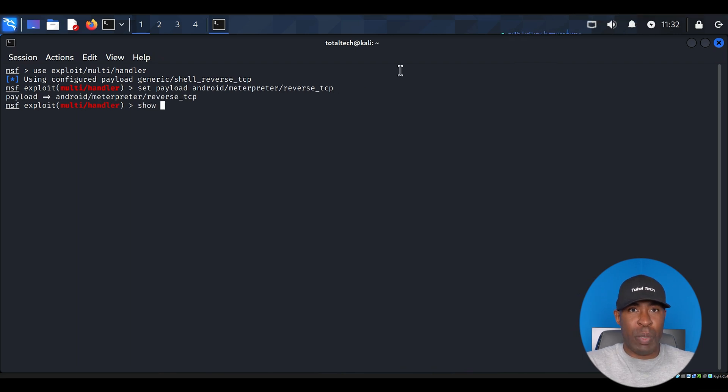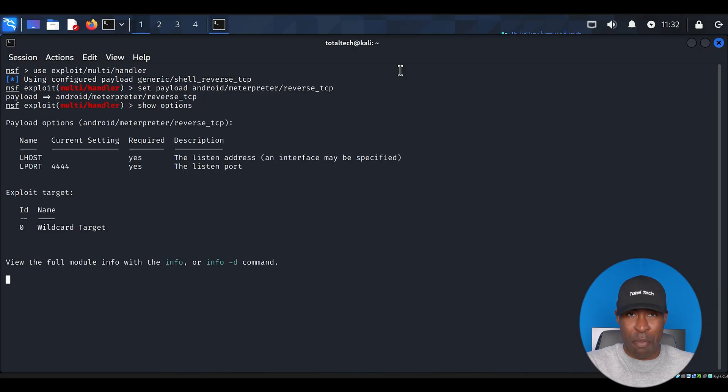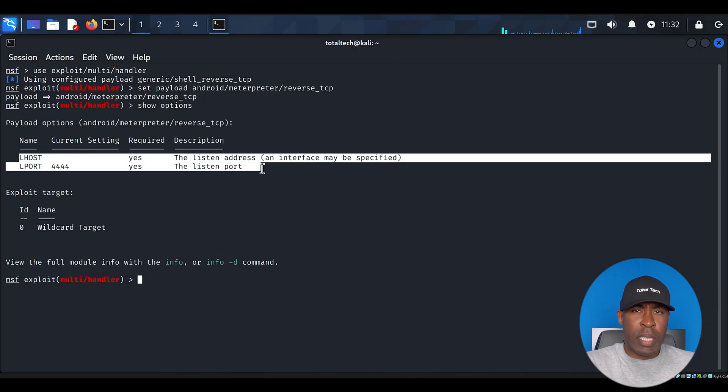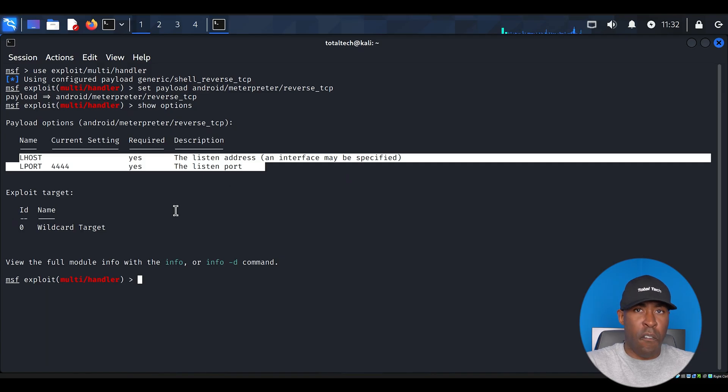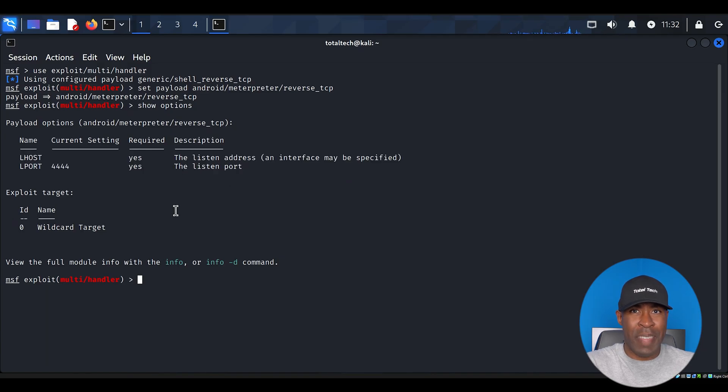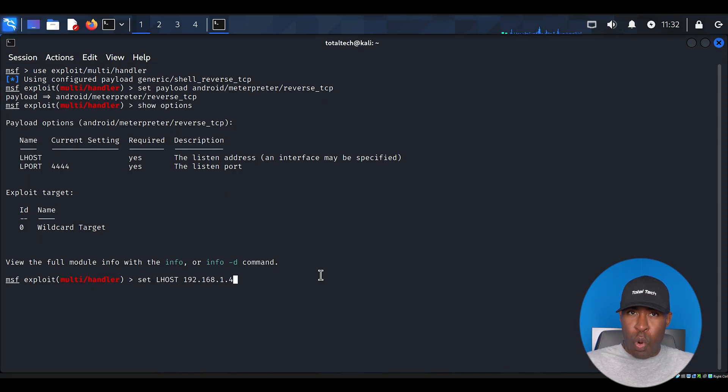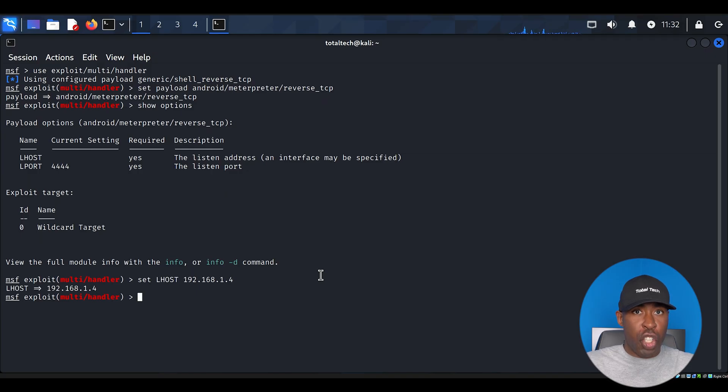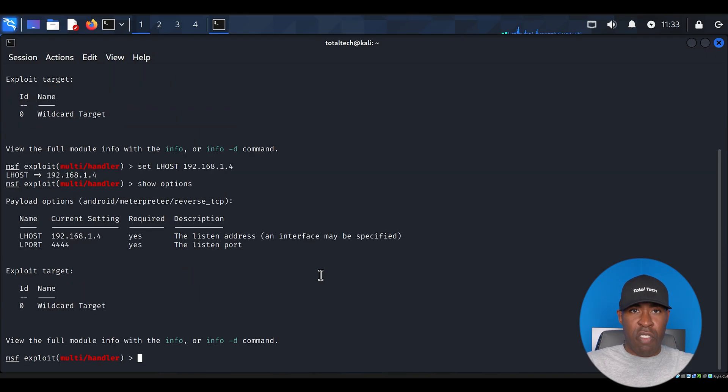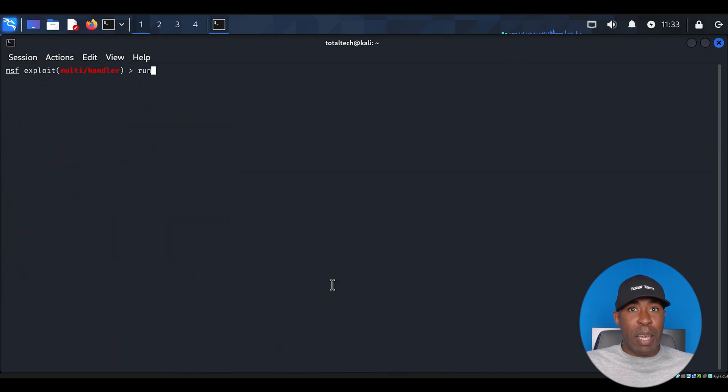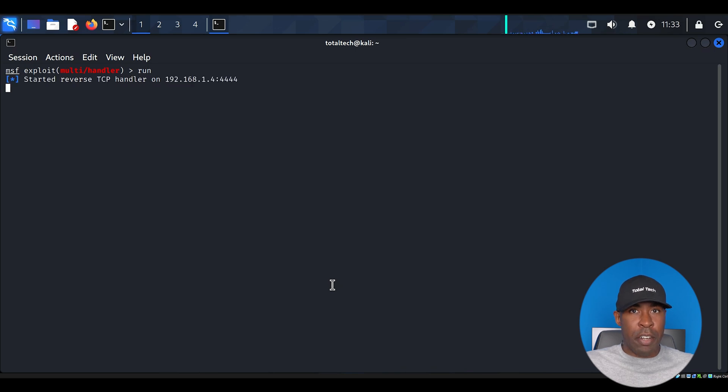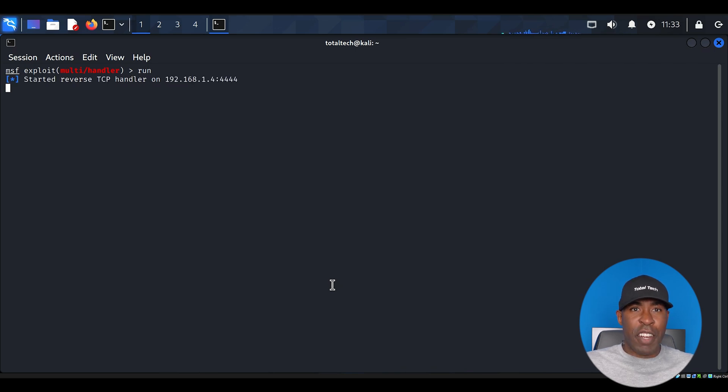Let's check what options we need to configure. Type show options and press enter. You'll see that LHOST isn't set yet, but LPORT is already set to 4444, the same port that we specified earlier. To set LHOST, type set LHOST, followed by your Kali Linux machine's IP address. Run show options to verify everything is configured correctly. Now comes the exciting part. Type run and press enter. This starts our handler, which will wait for the target device to connect.